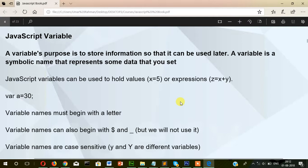So what is a JavaScript variable? A variable's purpose is to store information that can be used later. Remember, a JavaScript variable — or any other programming language variable — is temporary. The data stored in a variable is temporary. A variable is a symbolic name that represents some data. JavaScript variables can be used to hold values, for example x equals 5, or an expression x equals z equals x plus y.